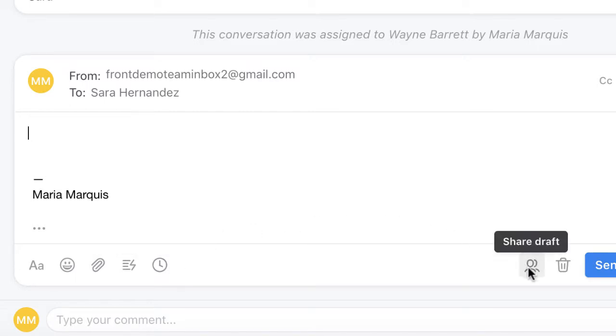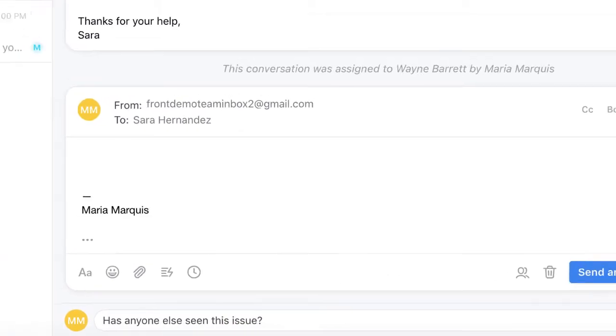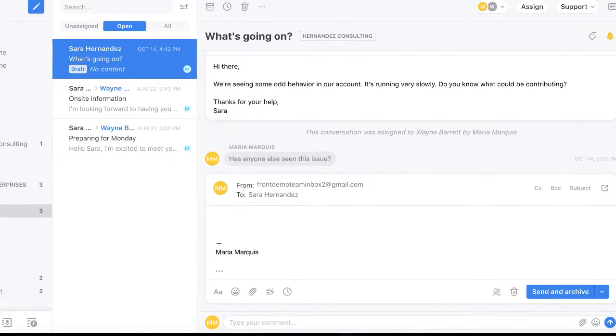And if I need to brainstorm about this message, I can even start a comment thread that will only be visible to the team. This way we can ensure an accurate and thorough response, while coaching our newer members.